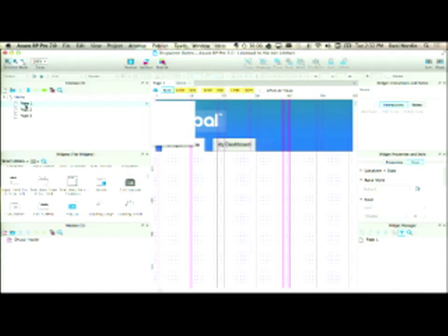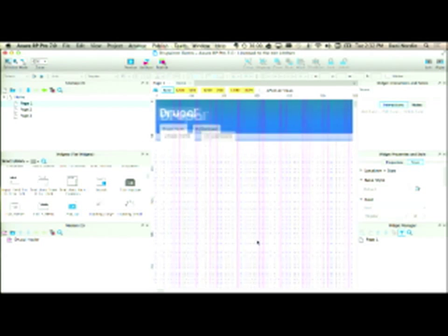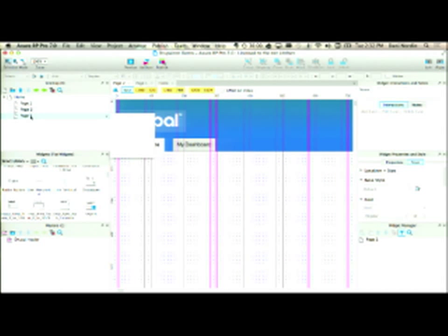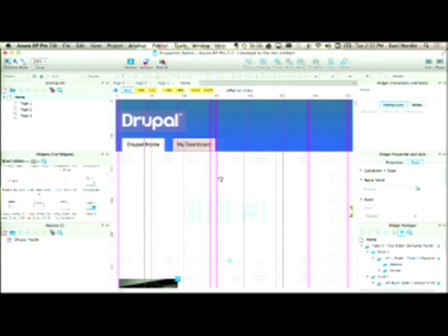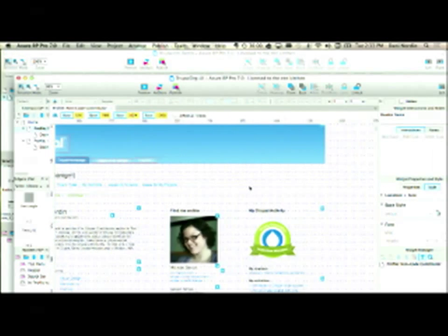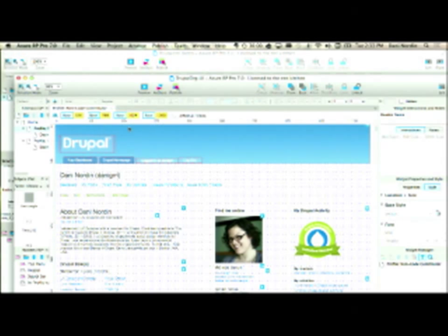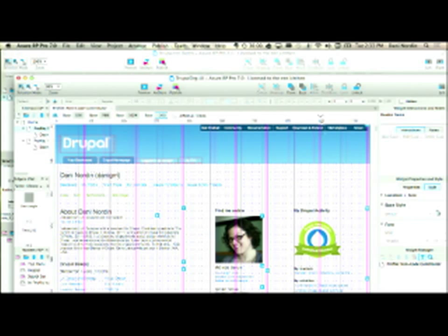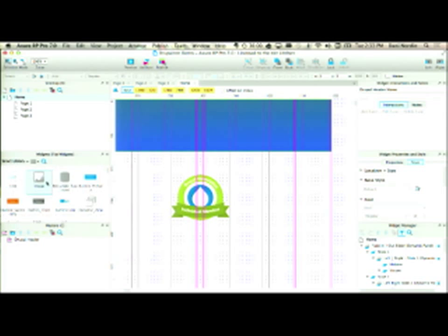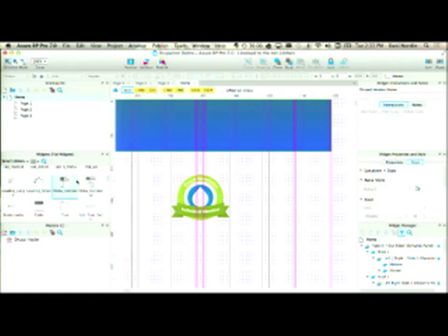Now if I go to page one I've already got a header, page two, page three. The next thing I'm going to do is the top nav that we have on Drupal.org — get started, community, documentation, support, download, extend — which is going to be a horizontal menu.